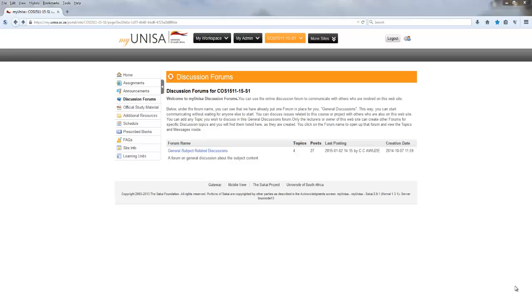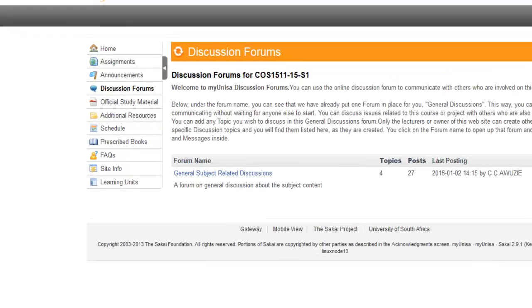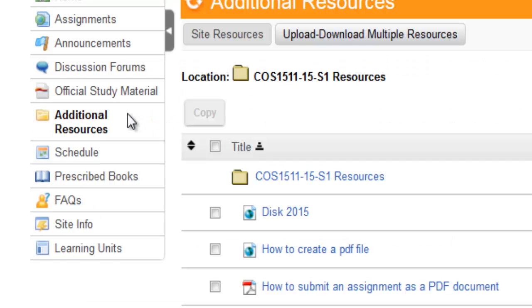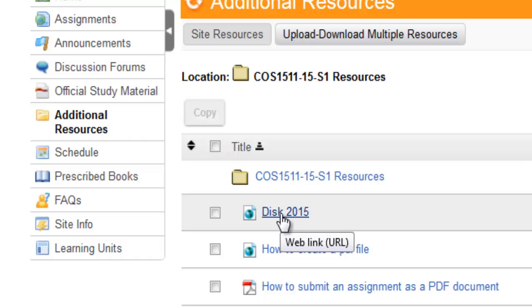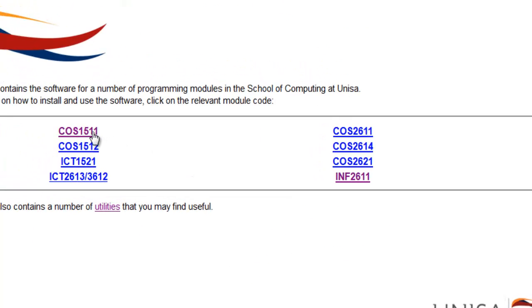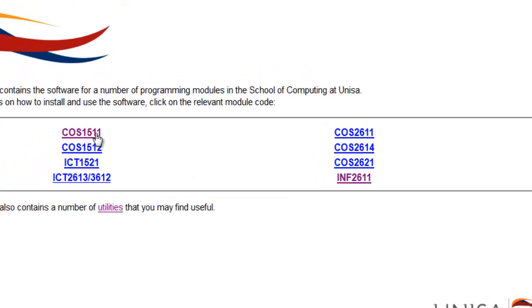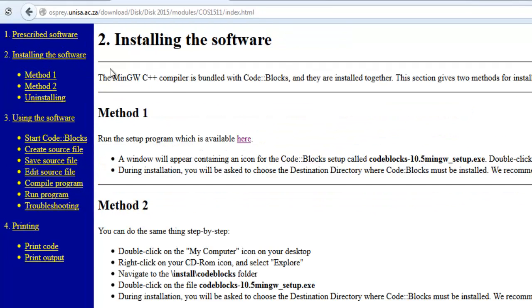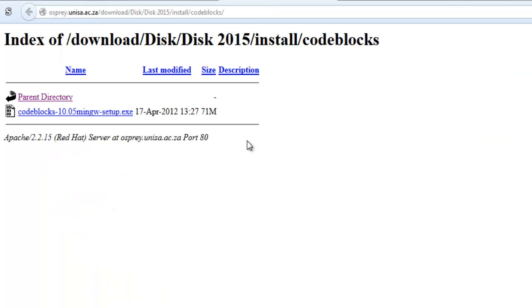UNISA should have sent you a CD with your learning material. If you haven't received it, you can download it from the module section. Under Additional Resources, click on Disk 2015, COS1511, click on the link Installing the Software. There is a link here and you can right-click this and save it.